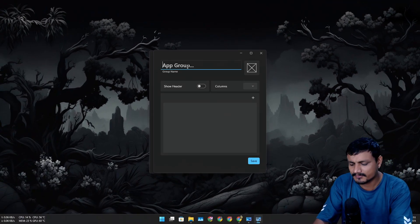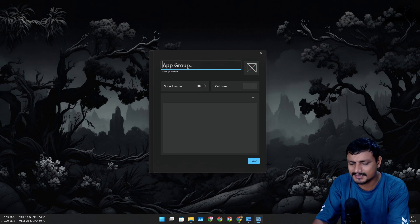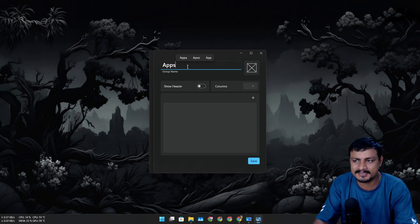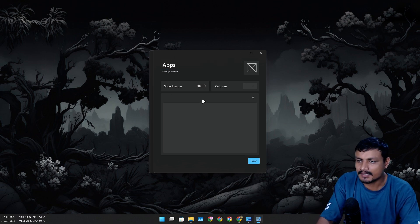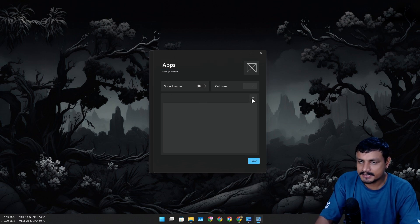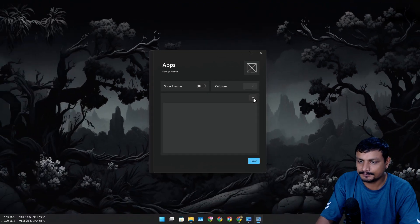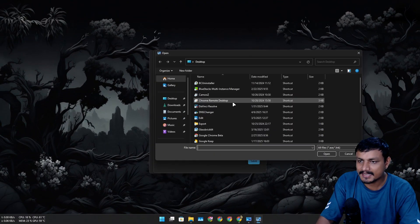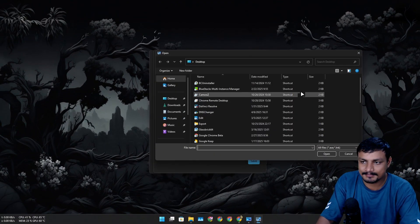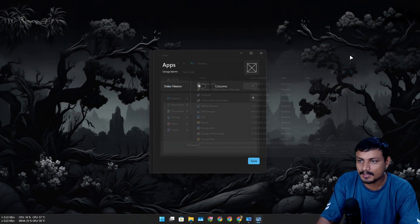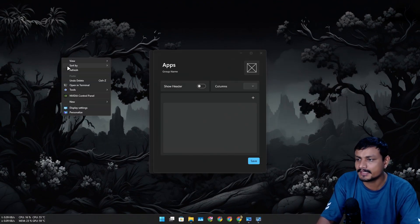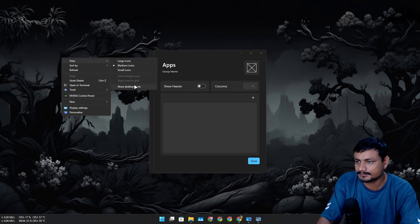All you need to do is click on the plus icon, give it a name, the group name. For example I'm just gonna say apps. You can name it whatever you want.